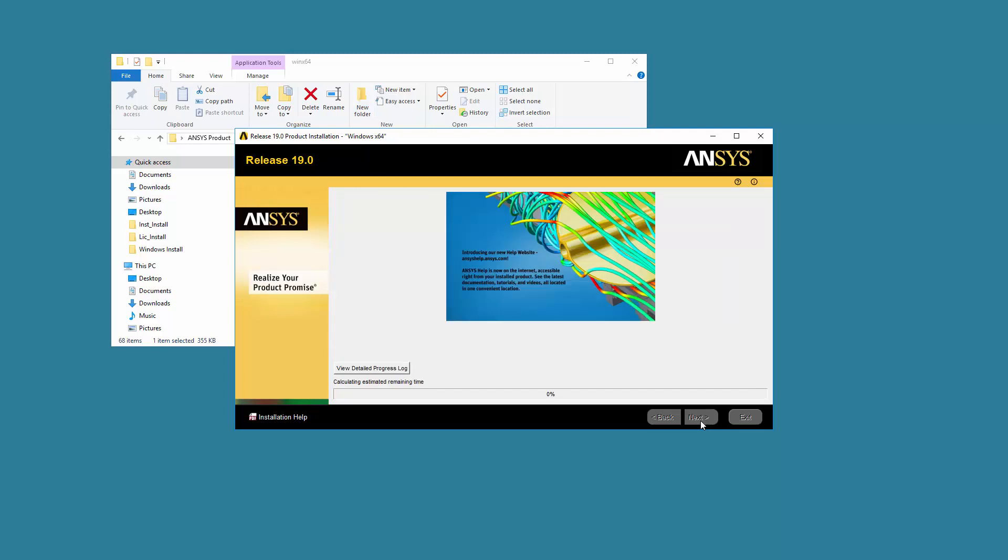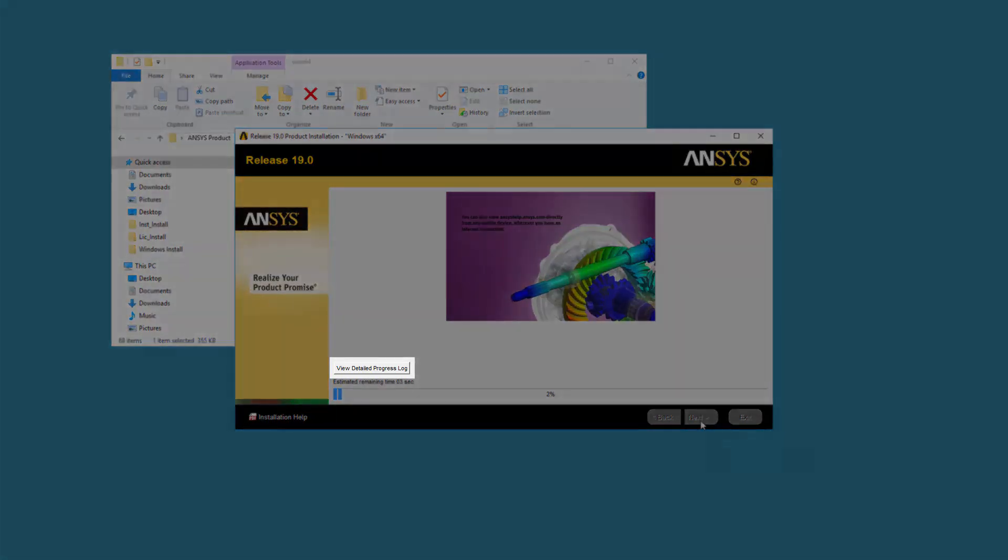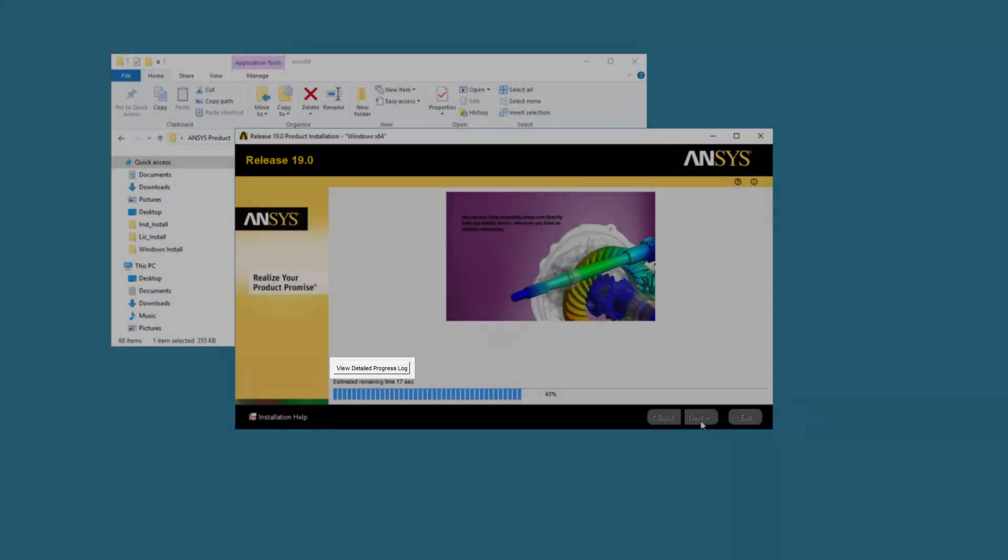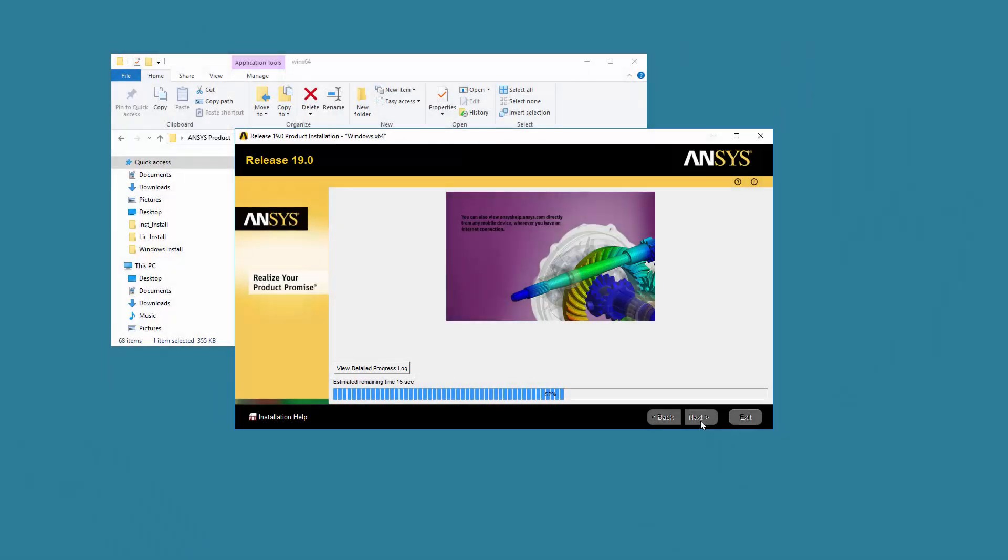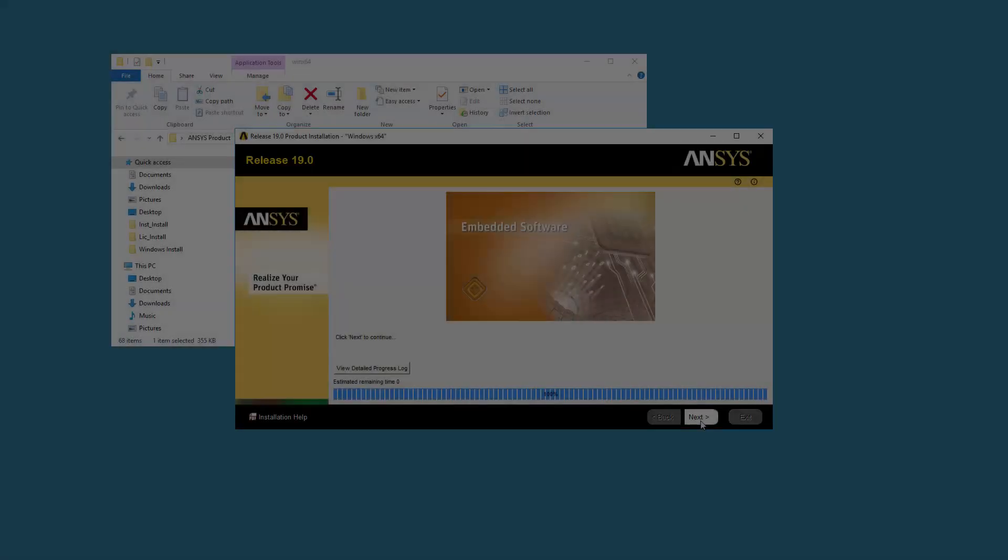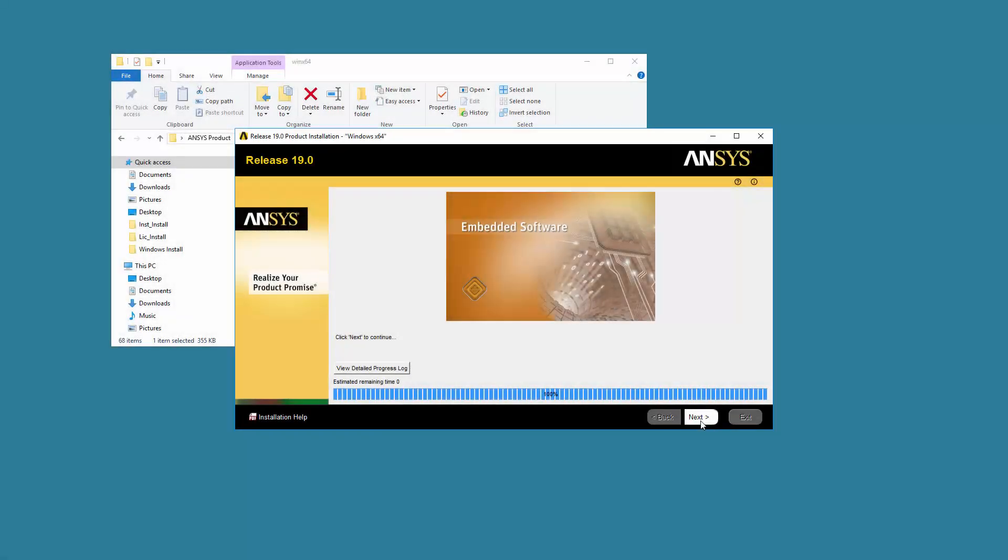Your selected products are now extracted and installed. You can click the View Detailed Progress Log option to see the progress of the extraction and installation. Once the product installation has completed, click Next to continue.